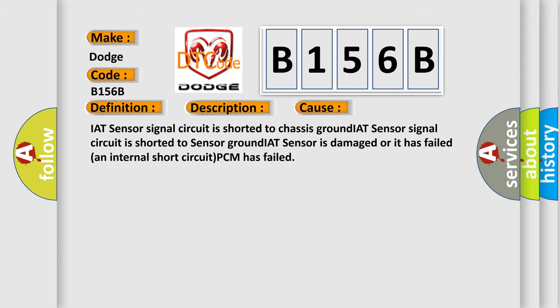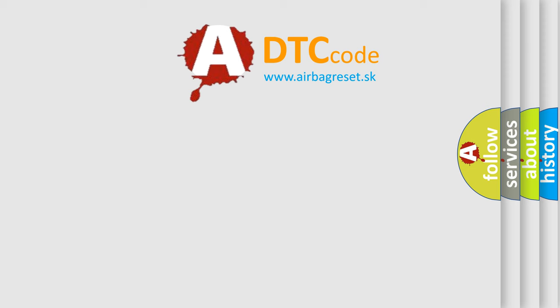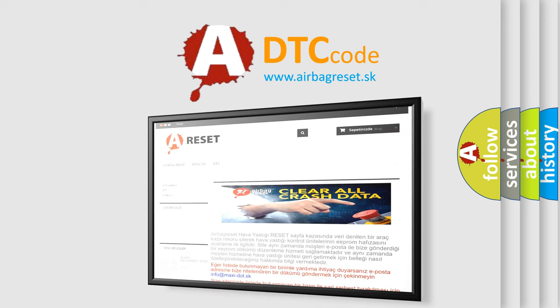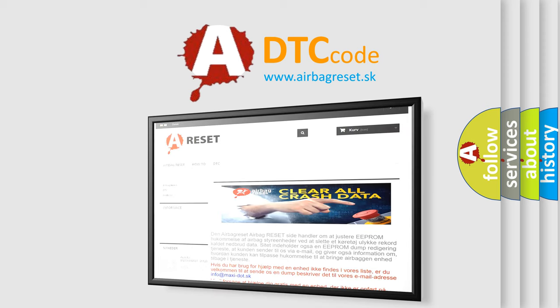The Airbag Reset website aims to provide information in 52 languages. Thank you for your attention and stay tuned for the next video.